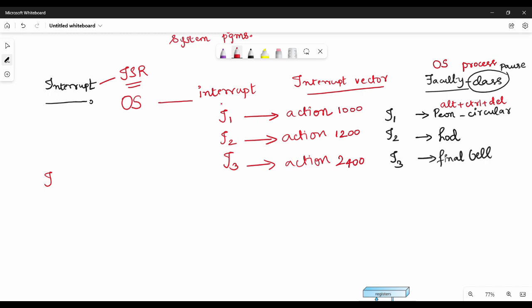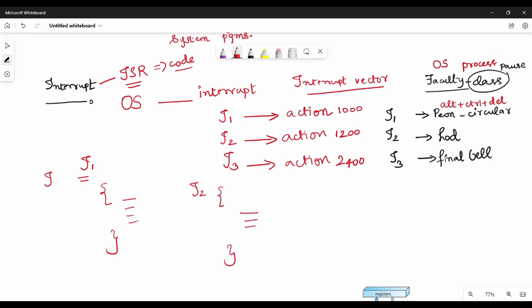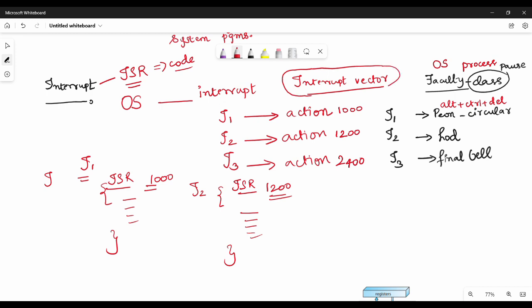The interrupt service routine is the specific code that executes when an interrupt occurs. For example, if I1 interrupts, it will execute its specific code. The interrupt vector stores the location of each ISR. So interrupt vector is an array that has all the interrupts along with the interrupt service routine address. This is a two-mark answer.